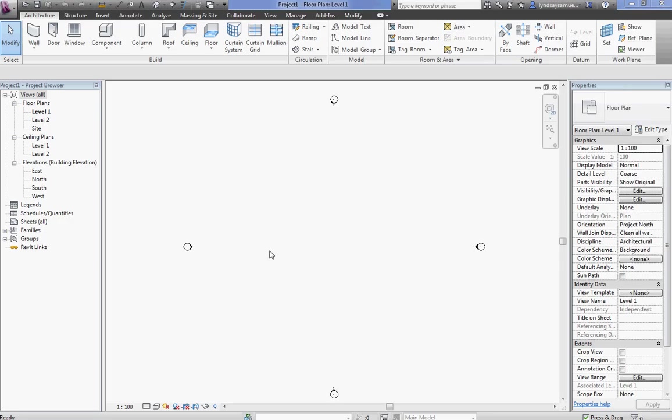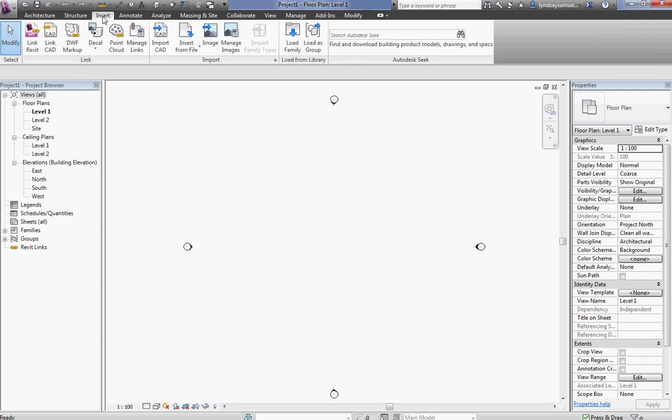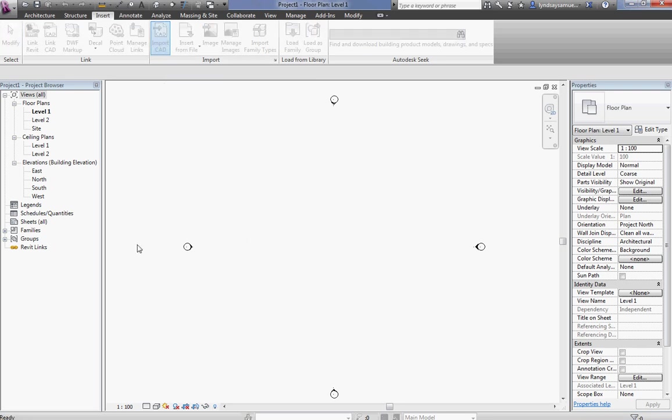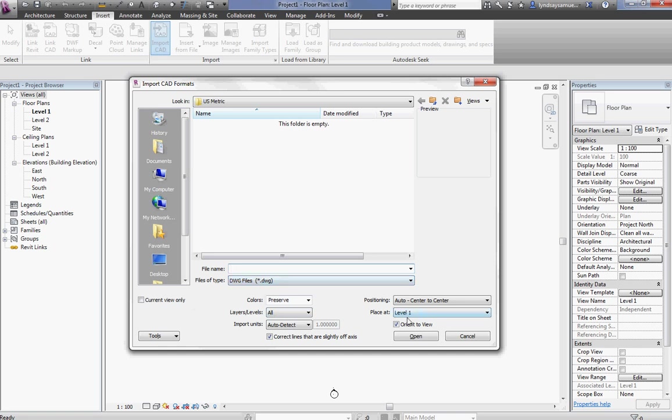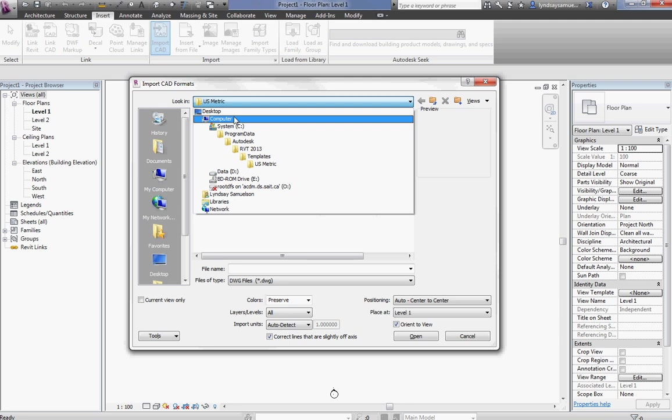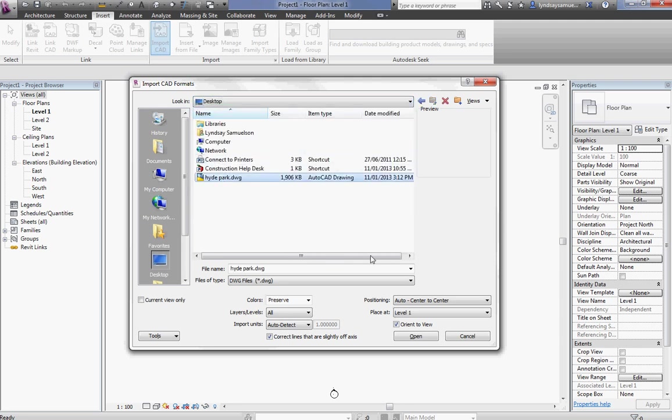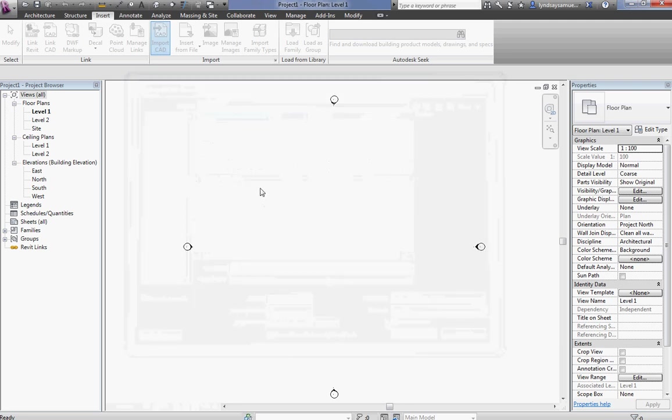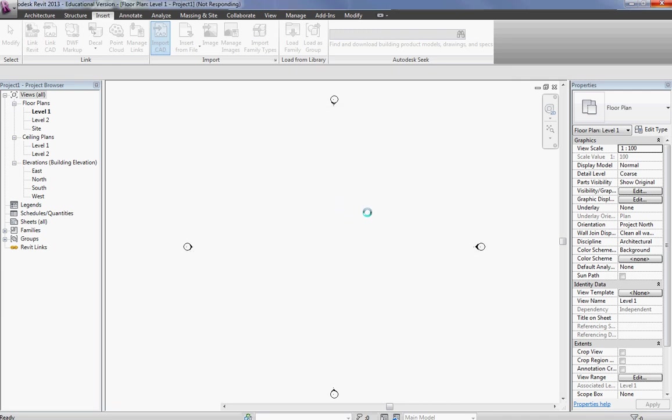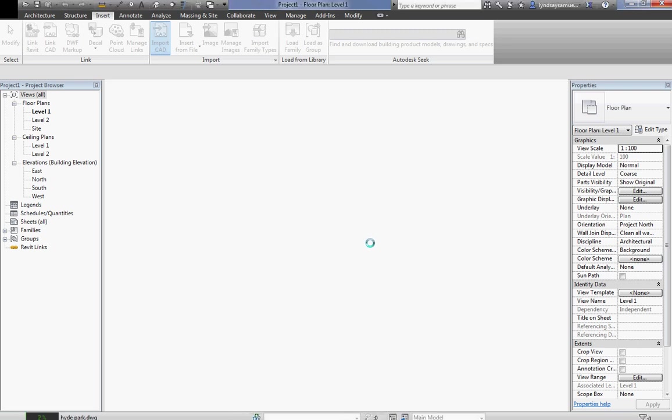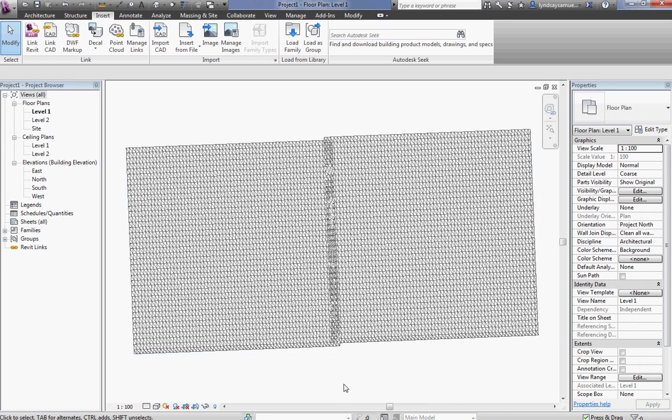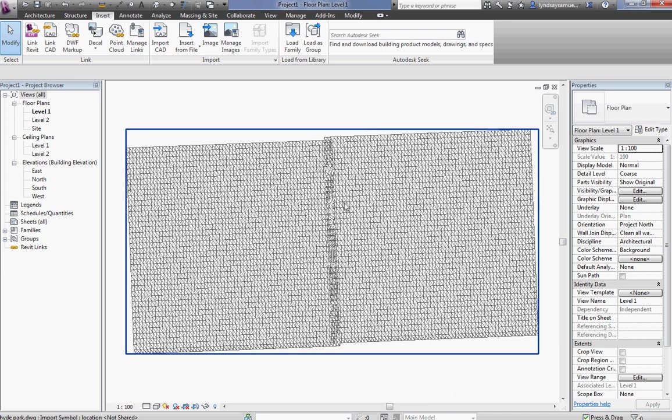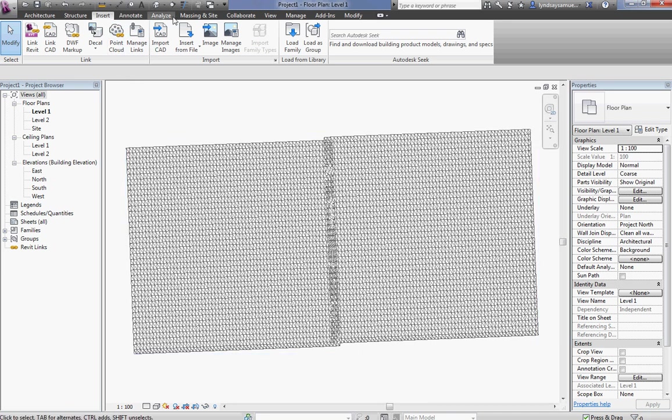Now I'm in Revit and all I have to do is bring it in, so I go to the Insert tab, Import CAD file, DWG. Just want to put it on level 1. Go find it, there it is, Hyde Park DWG, open. Zoom extents and there it is. So there's a little bit of overlap and that's okay.